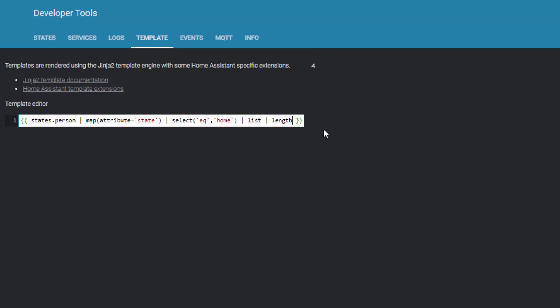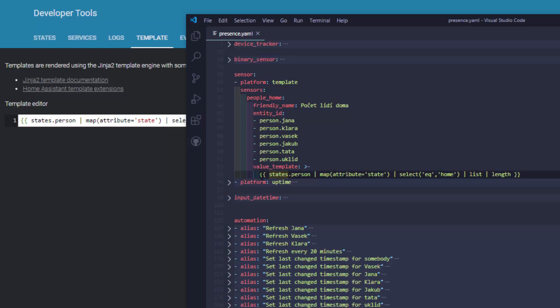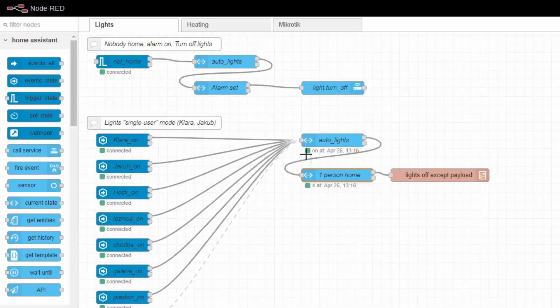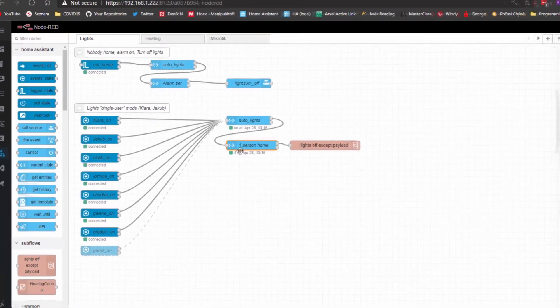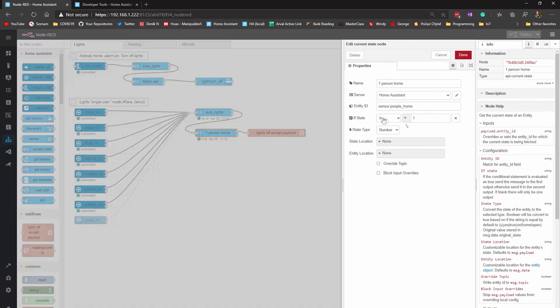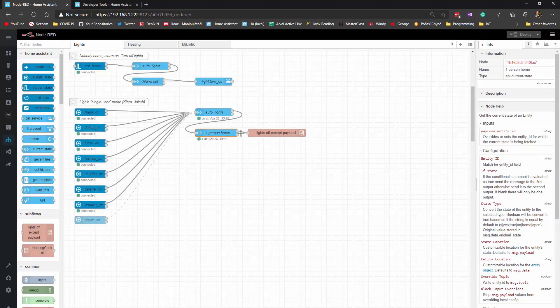From that filtered list I just take the length and it tells me four — so four people are home. This is what the template does: no complicated for loops, just a simple clean line. This sensor currently contains value four because there are four people at home. Here I have a condition: if this is one, it will continue — so in this case it won't continue right now.